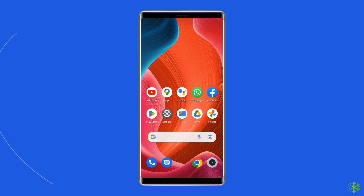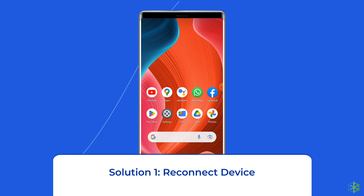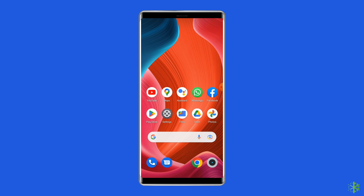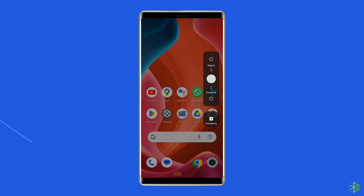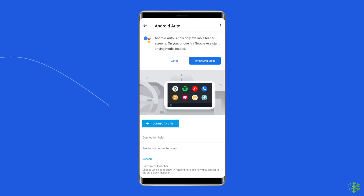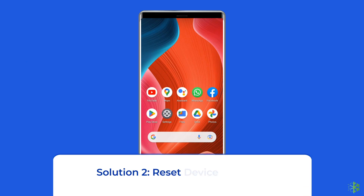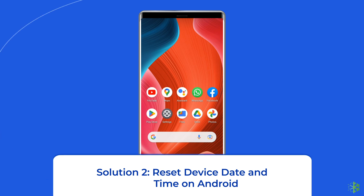Solution 1: Reconnect device. Since you are unable to mirror your Android device directly to your car, reconnect your phone to the car and check for the error. To do so, restart your smartphone, turn on the Android Auto app on your phone, disconnect your phone from the car, and try connecting them again.